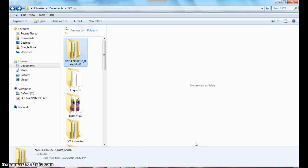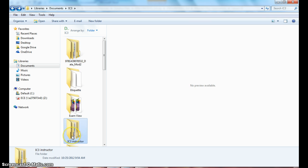Alright guys, welcome back. We are now on step 16.12, which is all about creating word art objects. So we will need to access one of our previous data files for this lesson, which is your newsletter 2 document that you created.